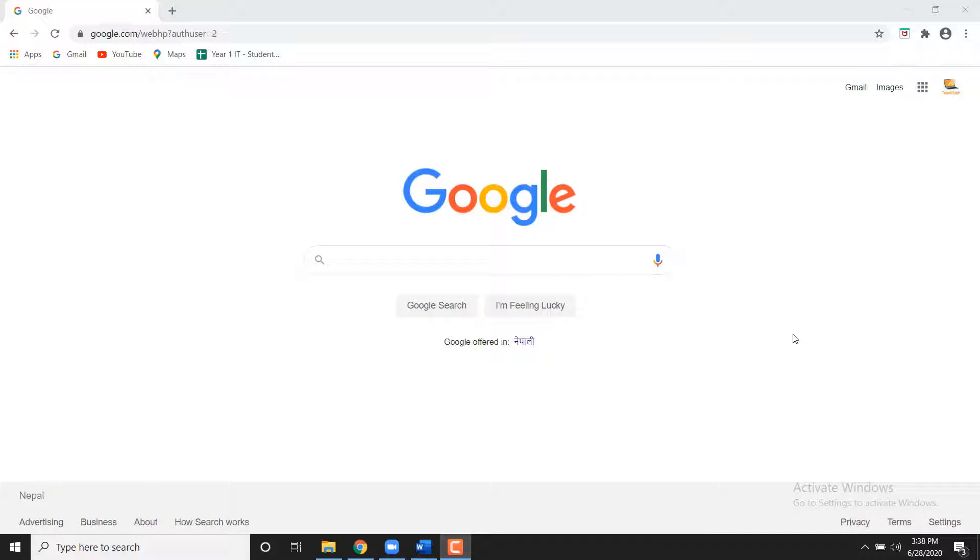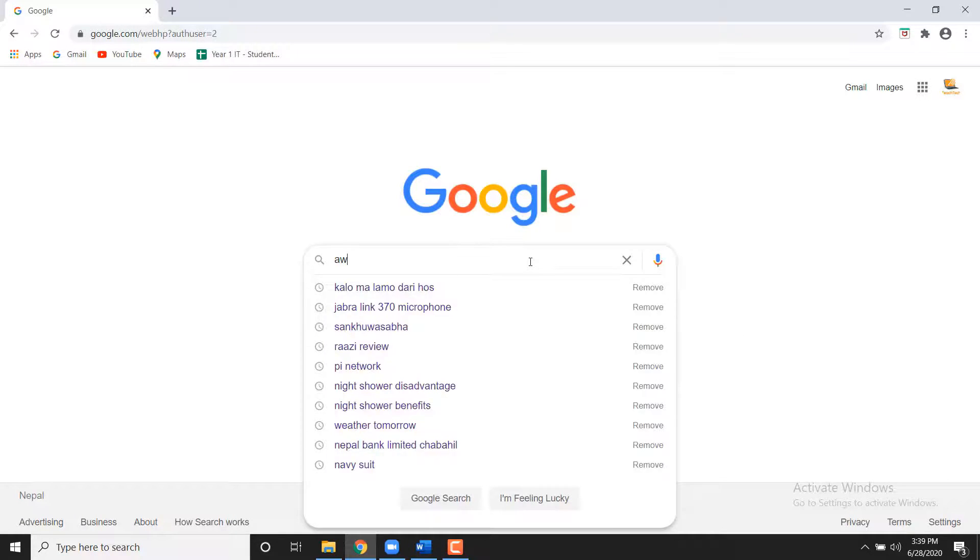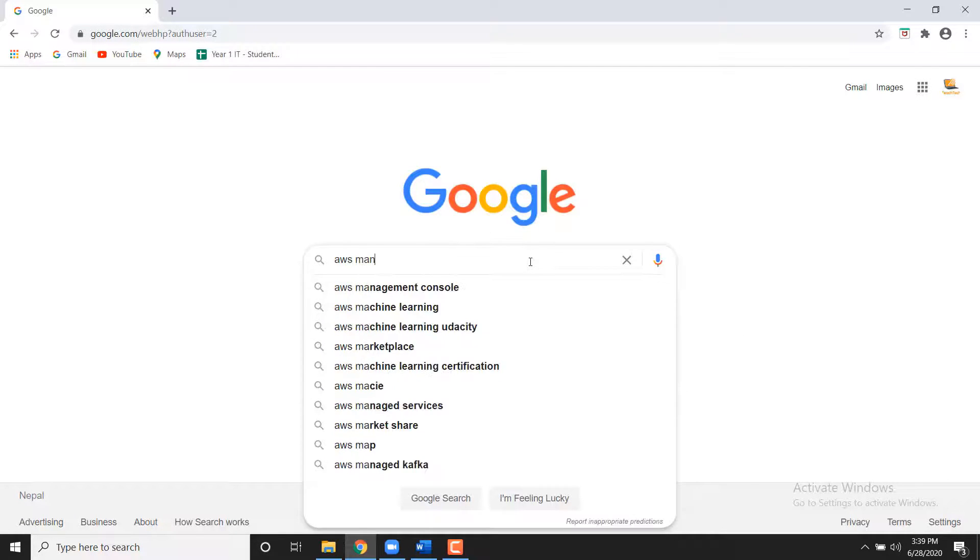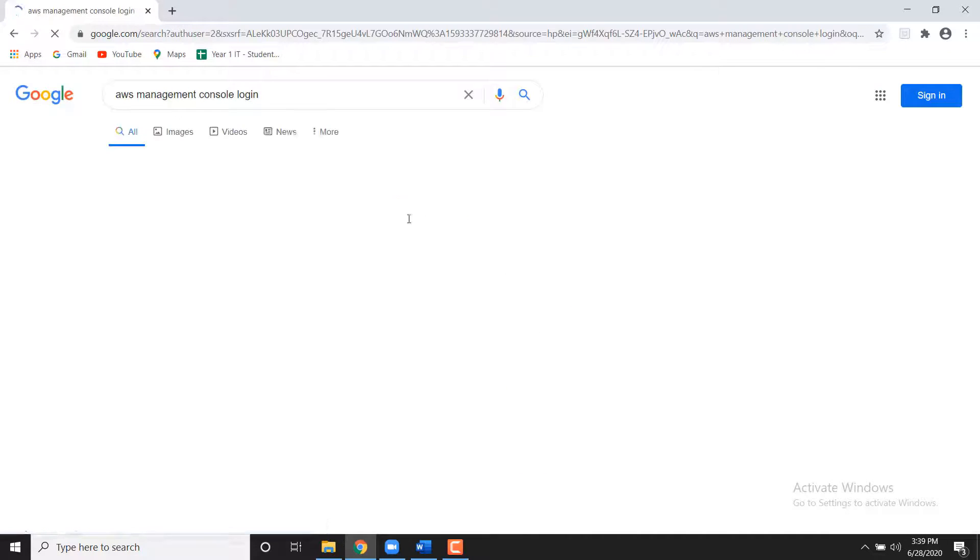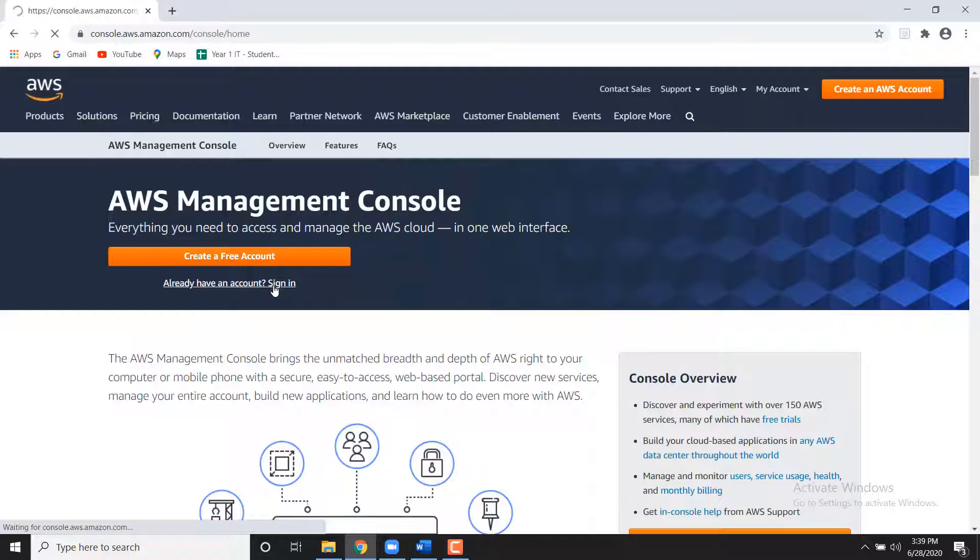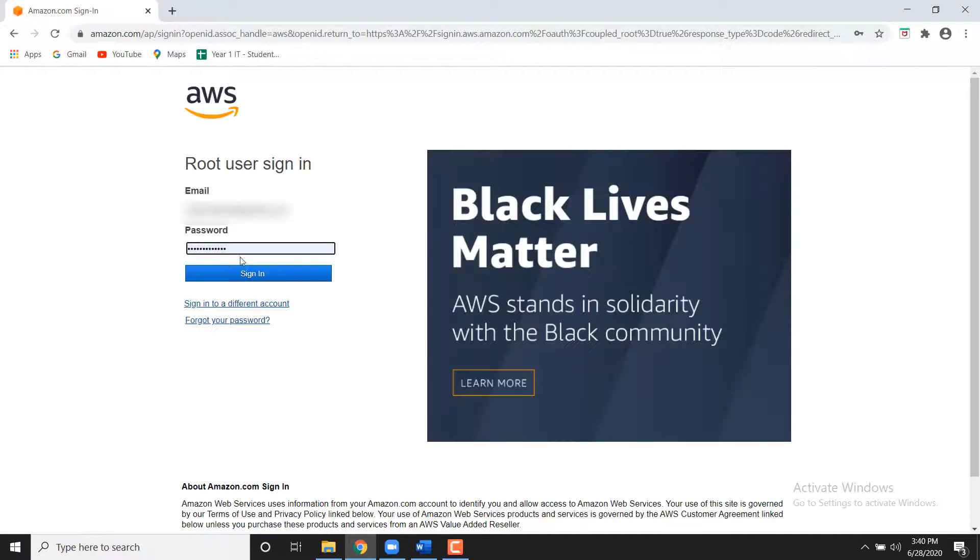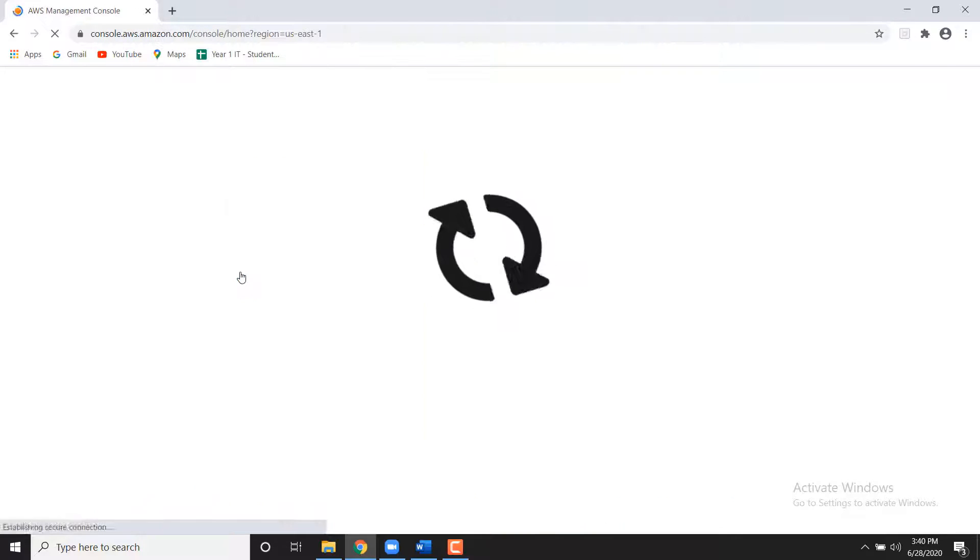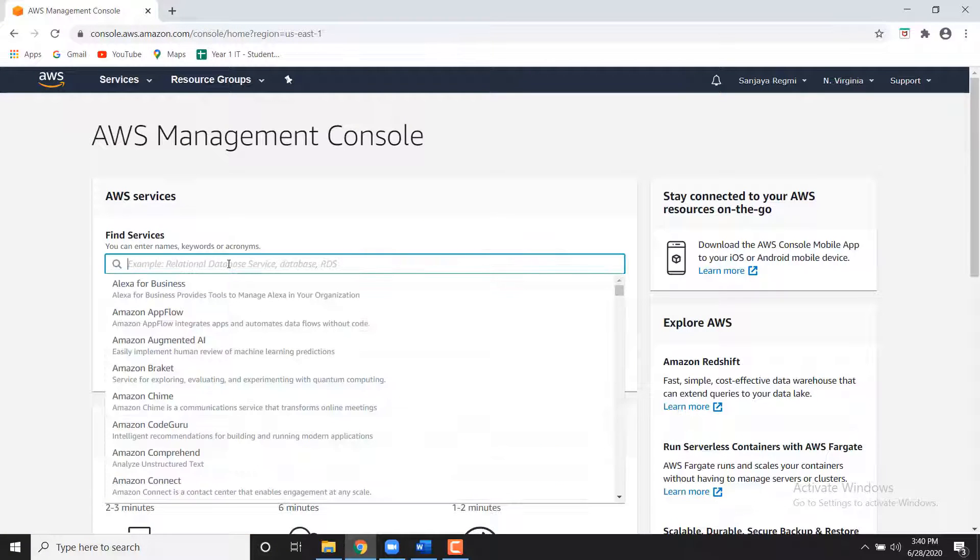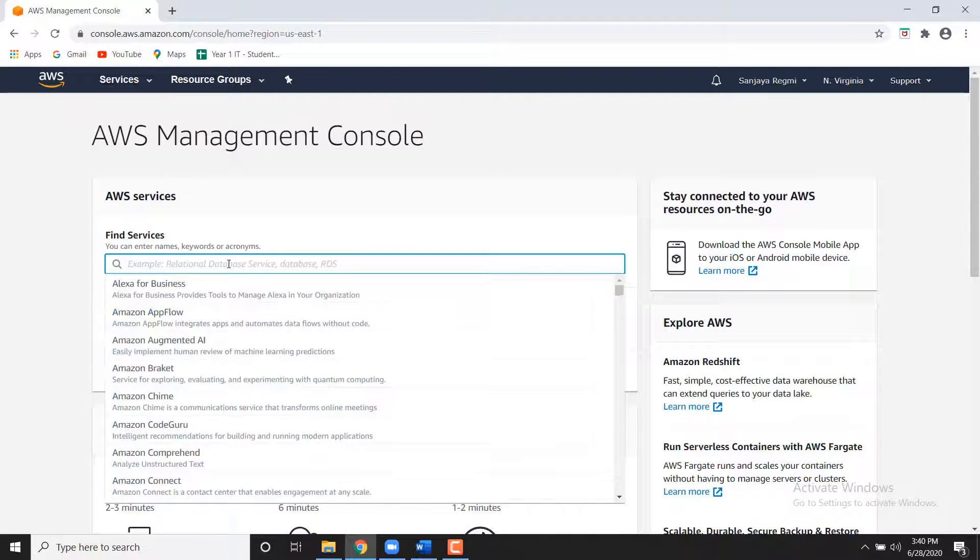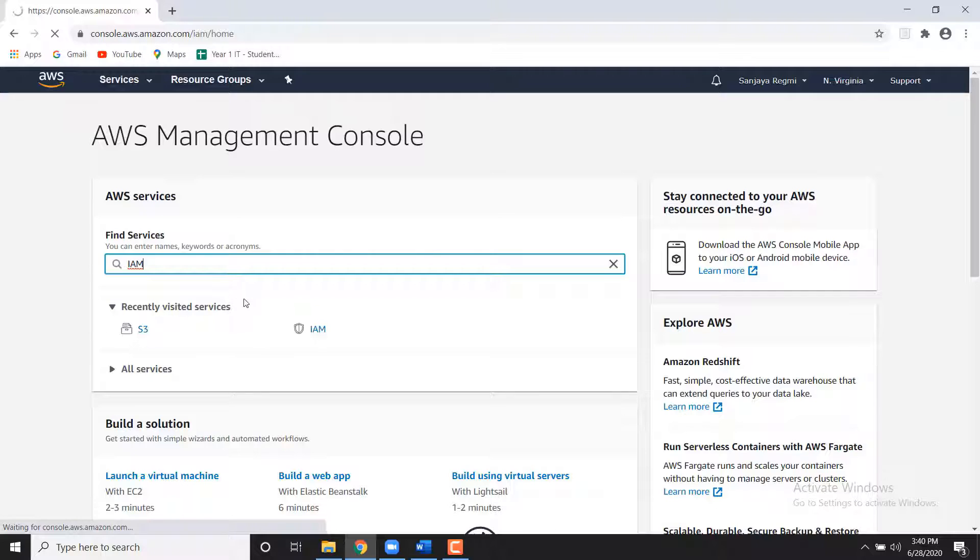In later steps, you will use this user account to securely access AWS services using the AWS CLI. Login into your AWS management console using your username and password. After login, type IAM in the search bar and select IAM to open the Identity and Access Management dashboard.